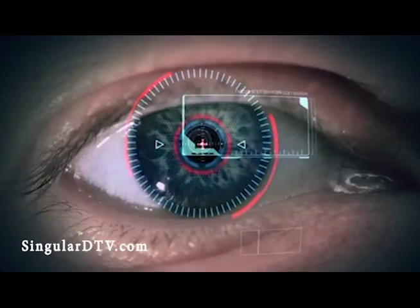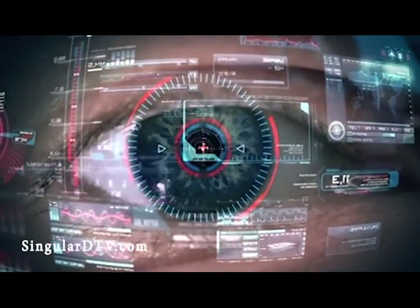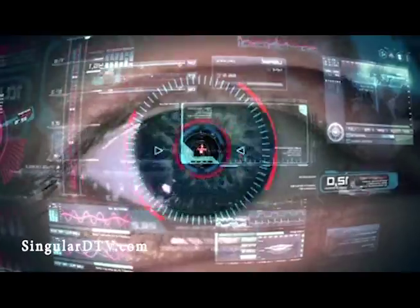This is one of my favorites. One of the characters in Season 1 uses this type of contact lens technology.